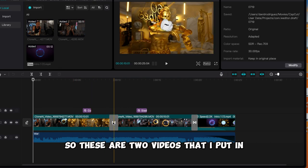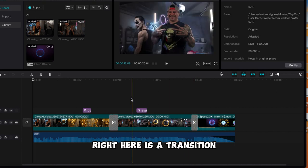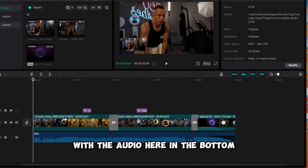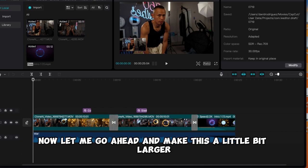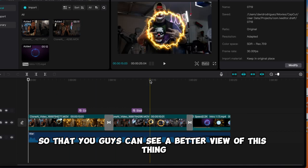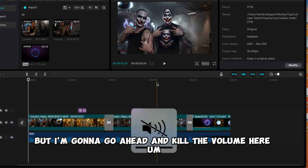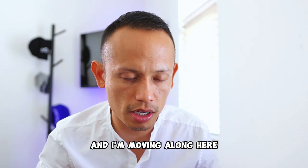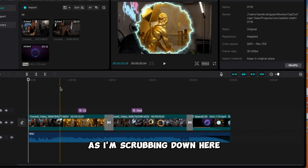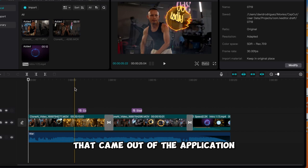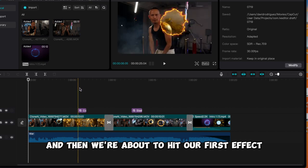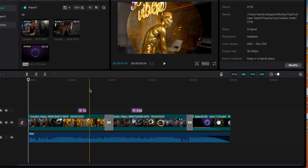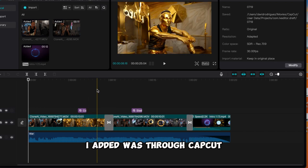Now I'm recording my screen. These are two videos I put in. Right here is a transition, here is another transition, here is an extra added effect, and here we have another added effect with the audio. As I'm scrubbing through here, you guys will see the effects that came out of the AI application. And then we hit our first effect I used on CapCut — that blue little extra effect right there — that was added through CapCut.